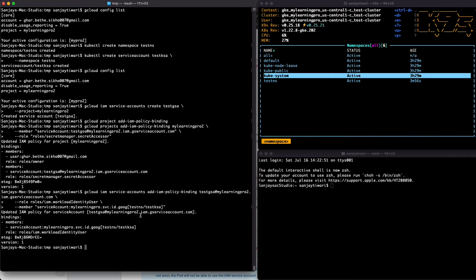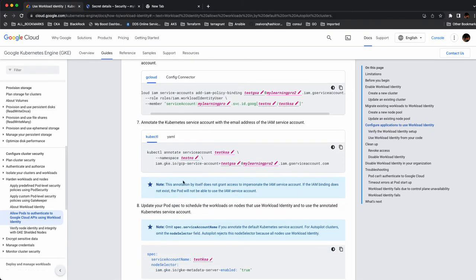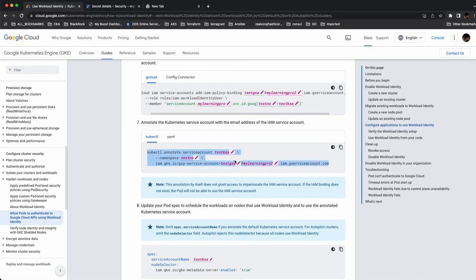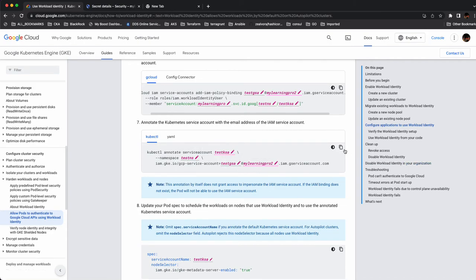Now we need to annotate the Kubernetes service account using kubectl, telling it which GCP service account to use when running the pod. The service account is 'test-ksa', the namespace is 'test-ns', and we annotate it with the Google service account 'test-gsa'. The service account is now annotated.